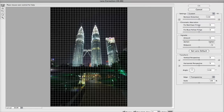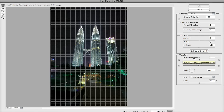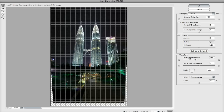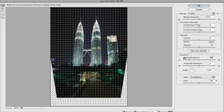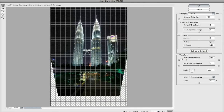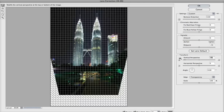The big thing I want to do here is correct that vertical perspective, because everything's kind of falling away due to the way I had to tilt the camera. Over here on the right-hand side you can see there's a vertical and a horizontal perspective correction. I'm going to grab that vertical perspective and start dragging it to the left to make those buildings start standing up a little taller the way they're supposed to be.